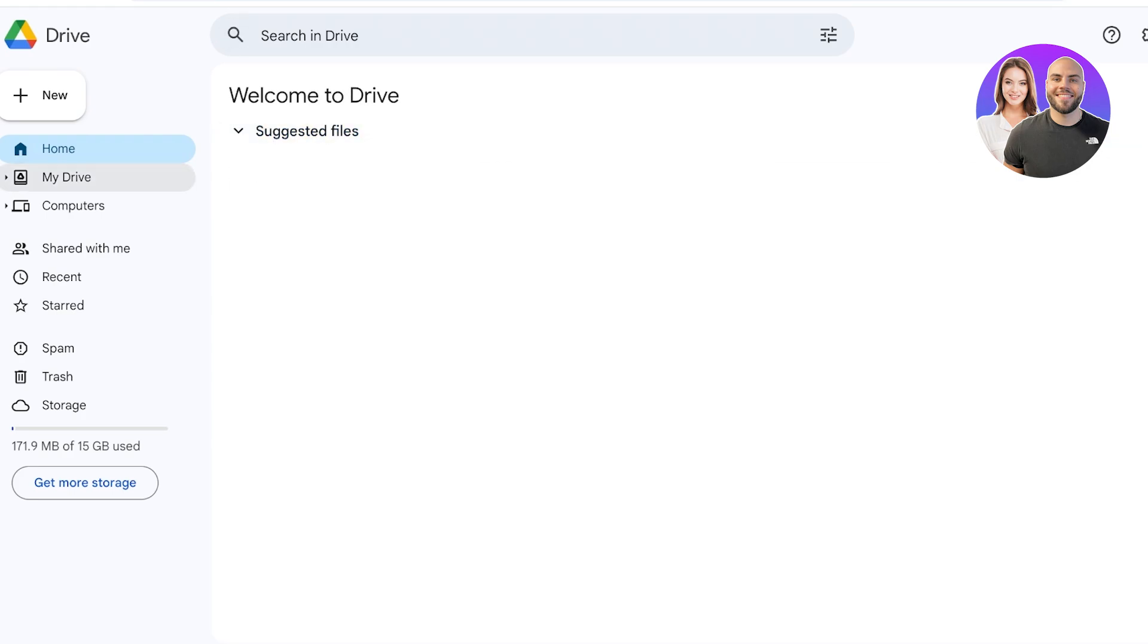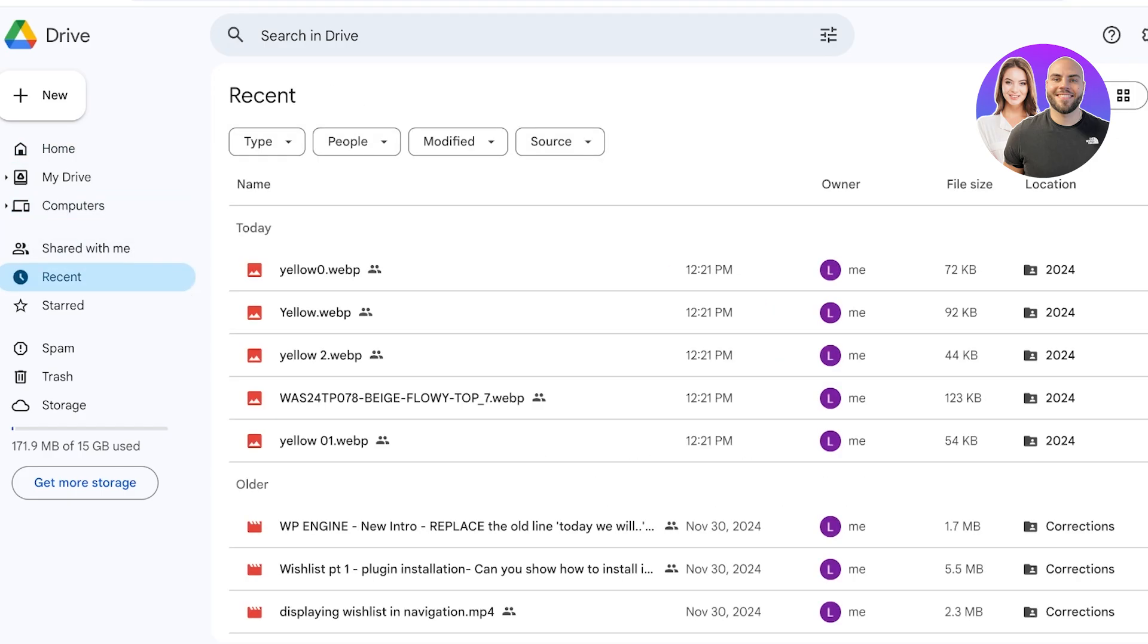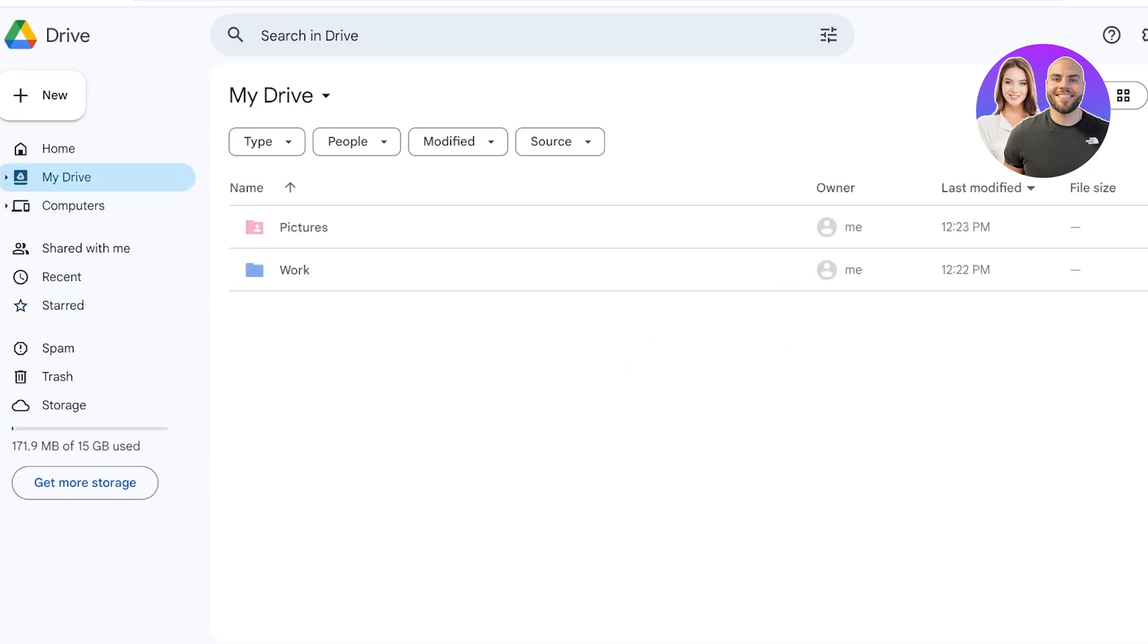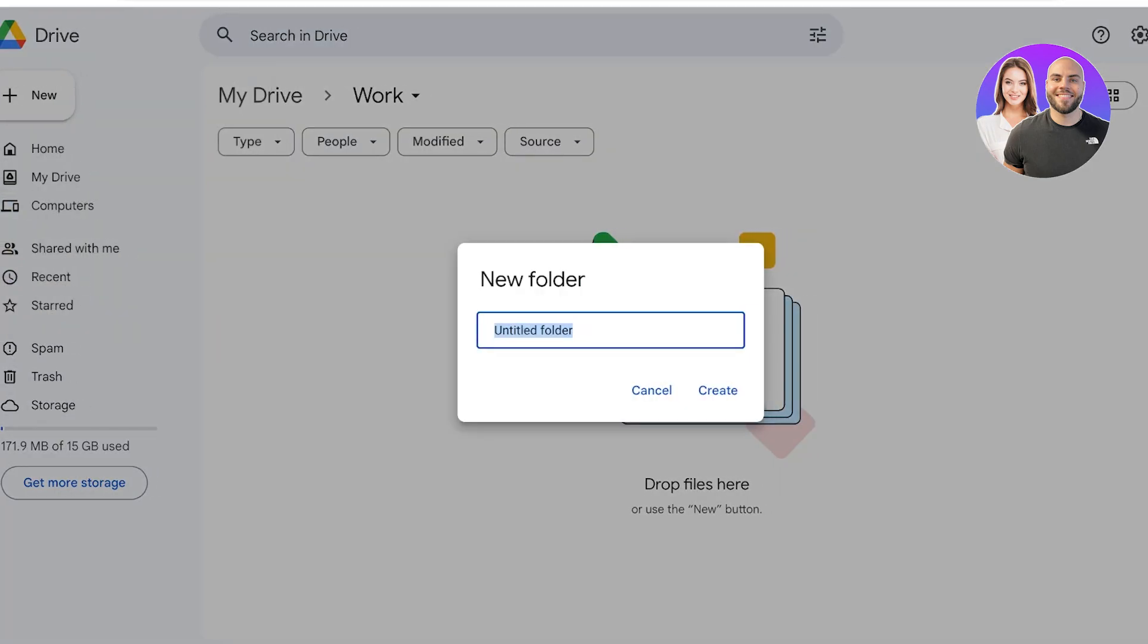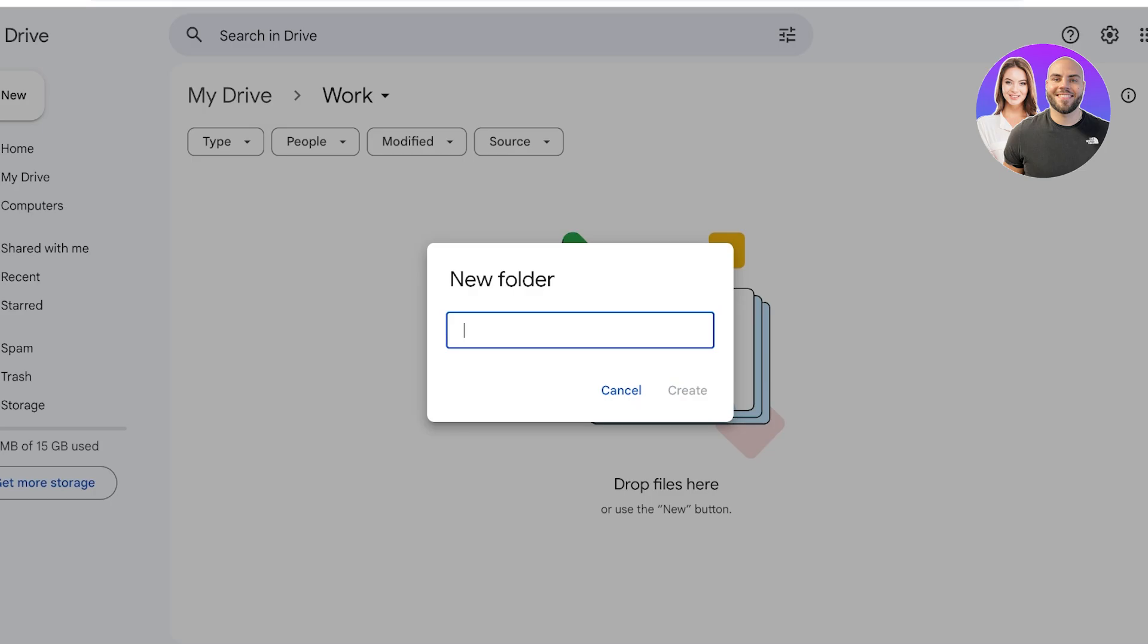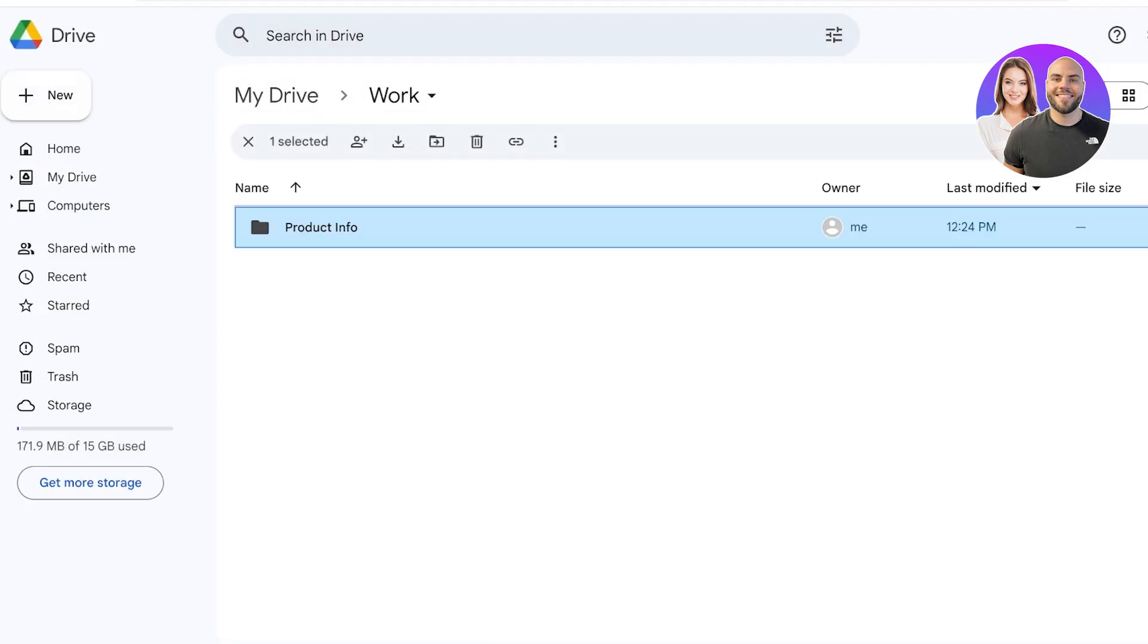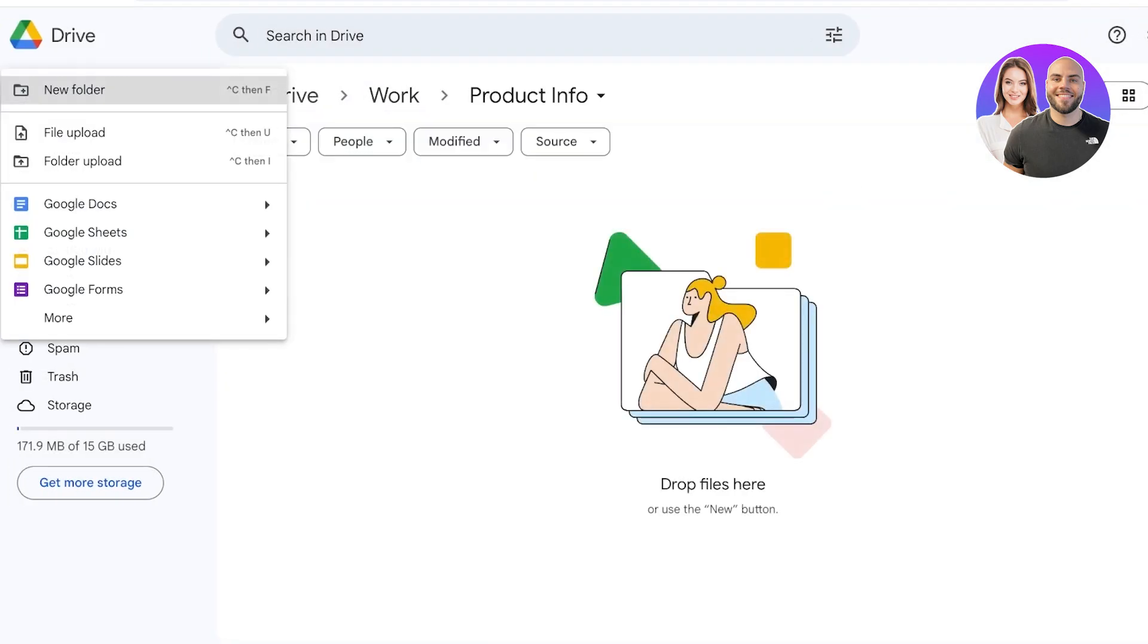And then below that you're going to have a Recent File, which means anything that you recently added, and then a Start tab. Now let's say I frequently visit a folder within my Work tab which is going to be my Product Info.